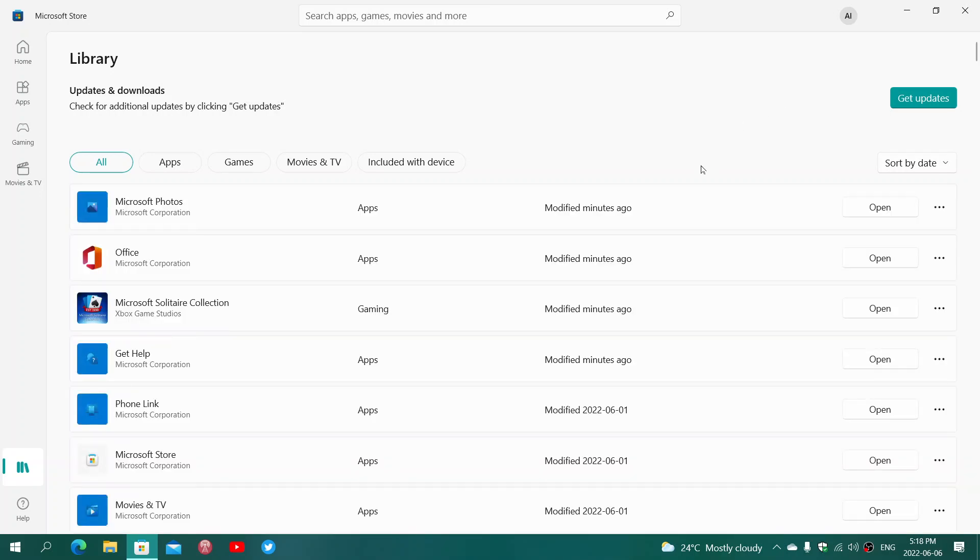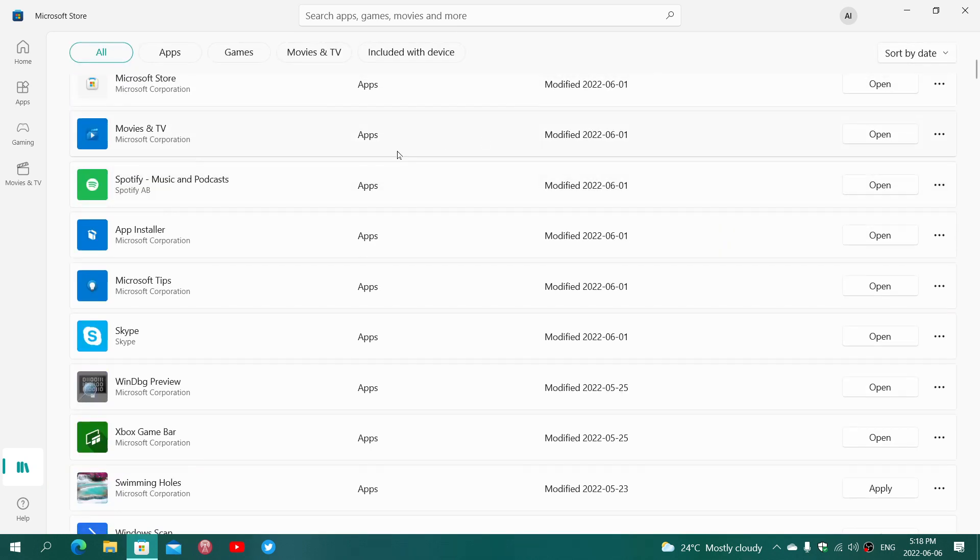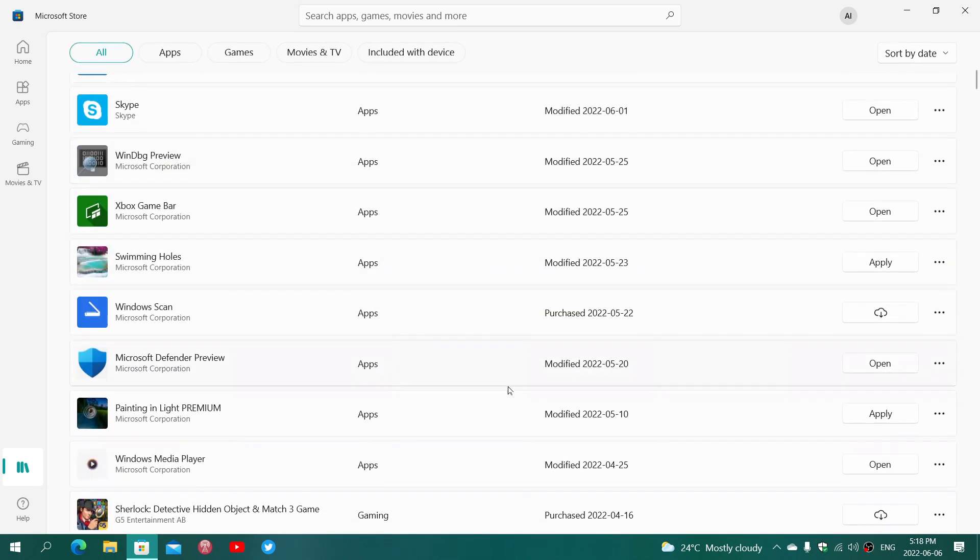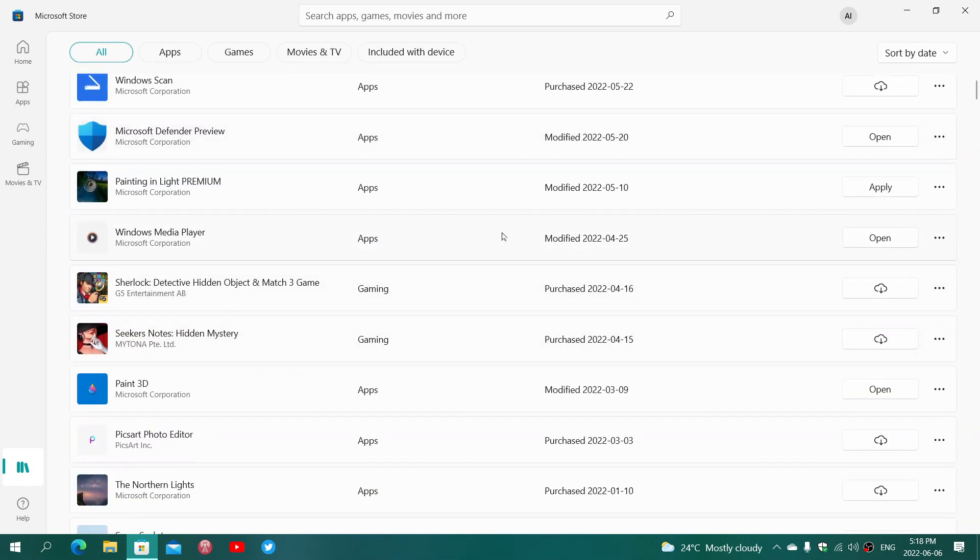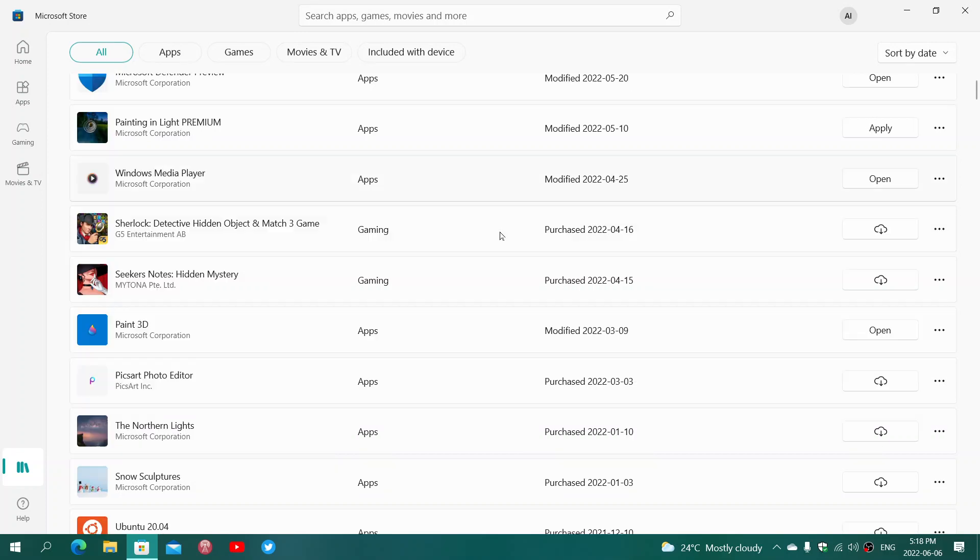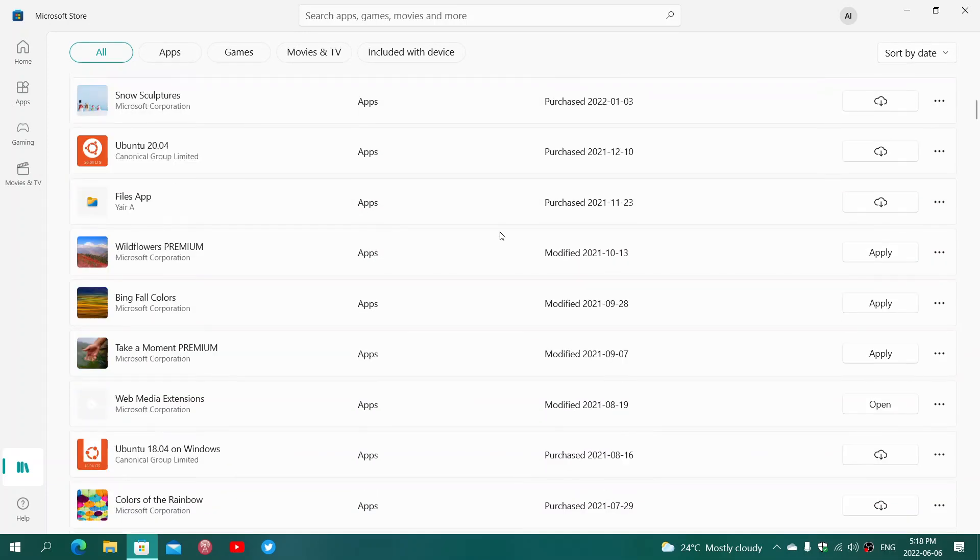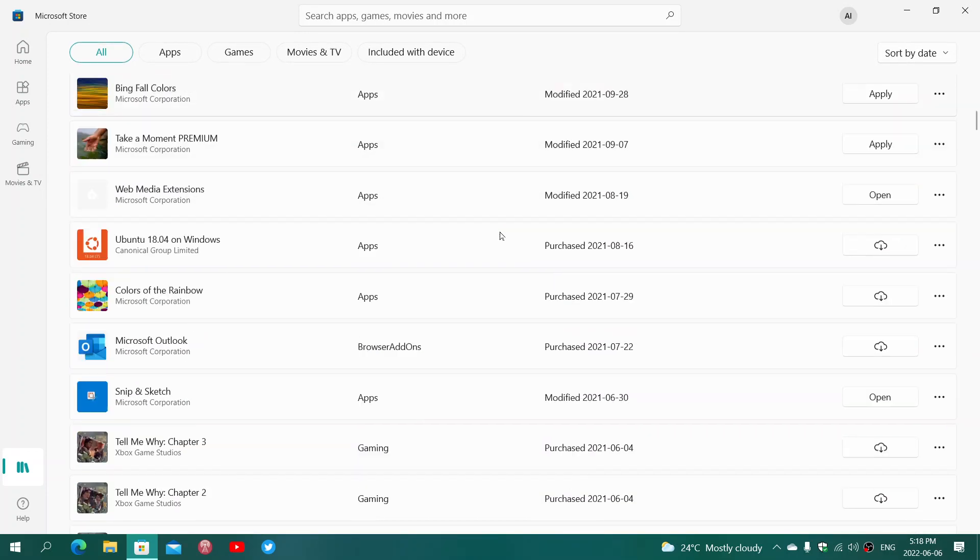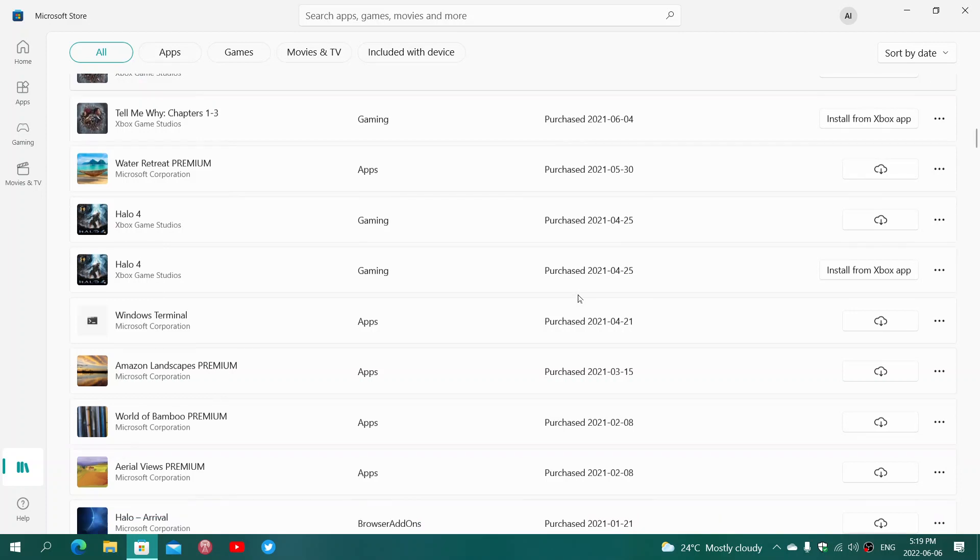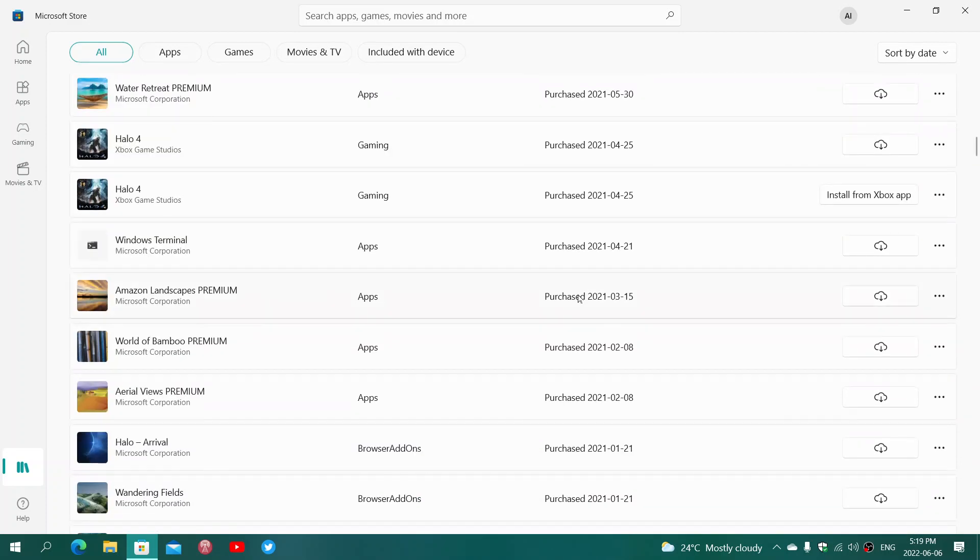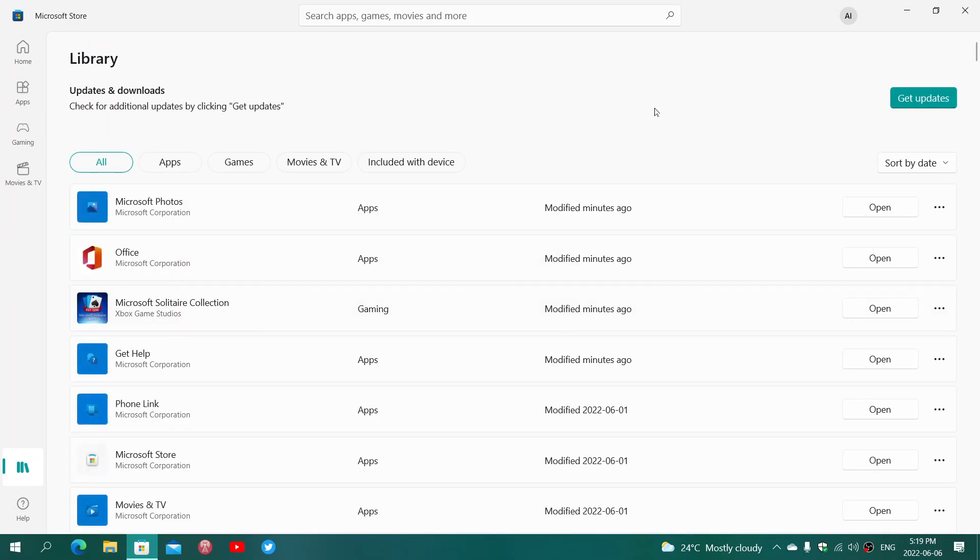So see here, Microsoft Photos is updated. What else? We have Movies and TV, of course. Skype, what would be interesting here? So there's different things that will show up. The Windows Media Player is one example here. So depending on what you use on your PC, you might find that there are some interesting changes in the core apps of your computer.